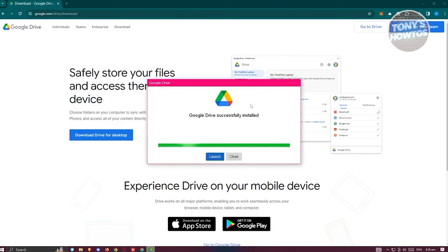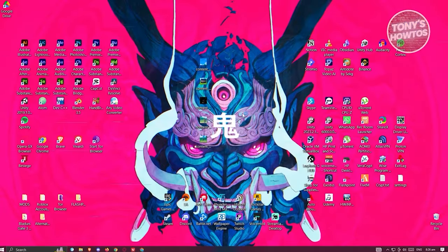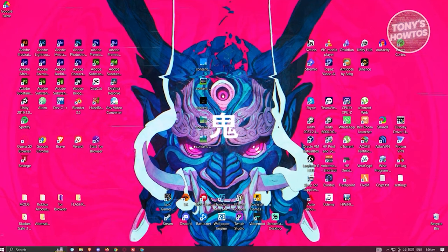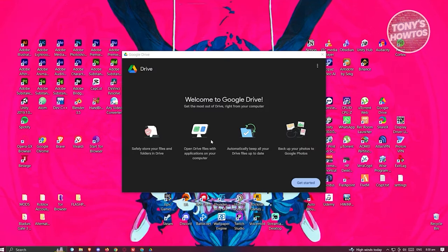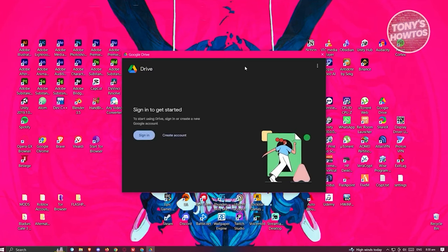I want to add an application shortcut to my desktop. Click on Install. Once it's successfully installed, click on Launch. Once it boots up you should see the 'Welcome to Google Drive' popup. Click on Get Started.